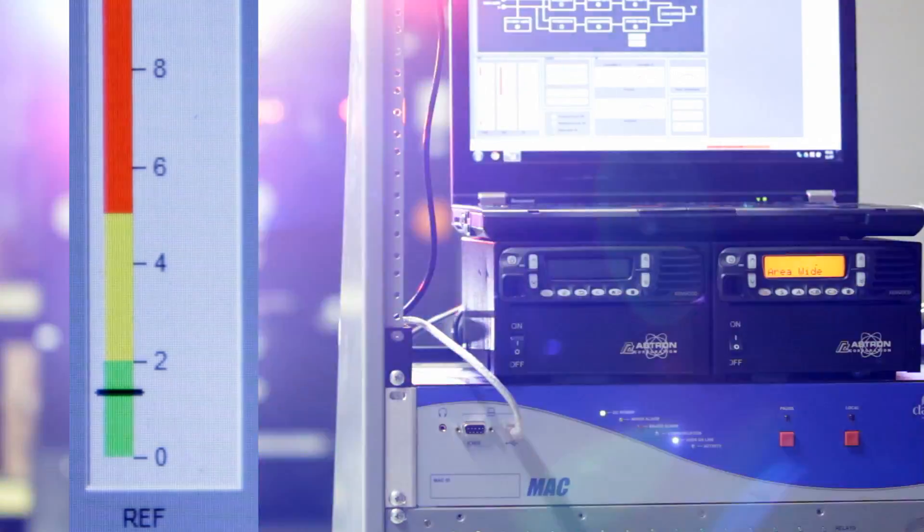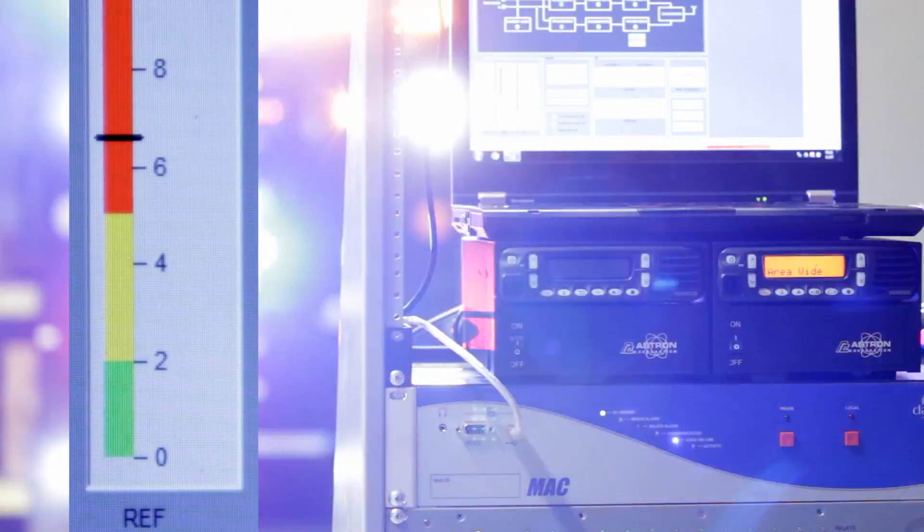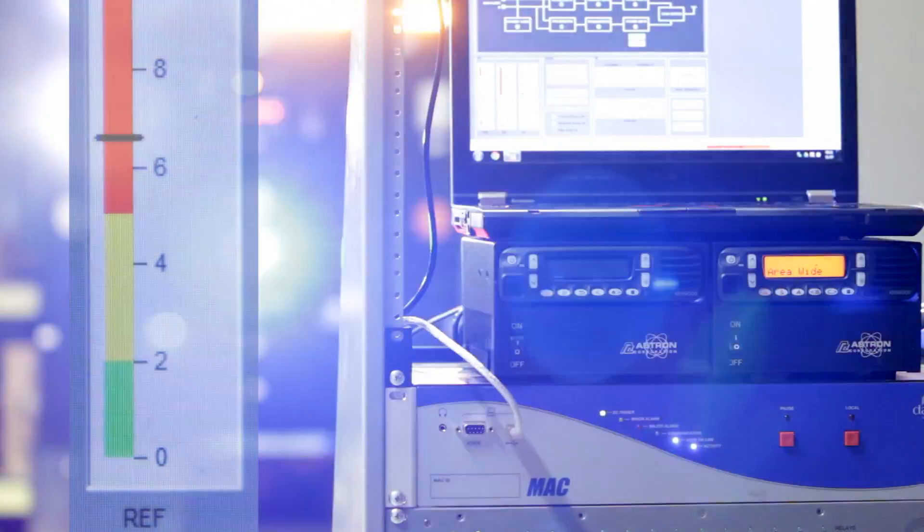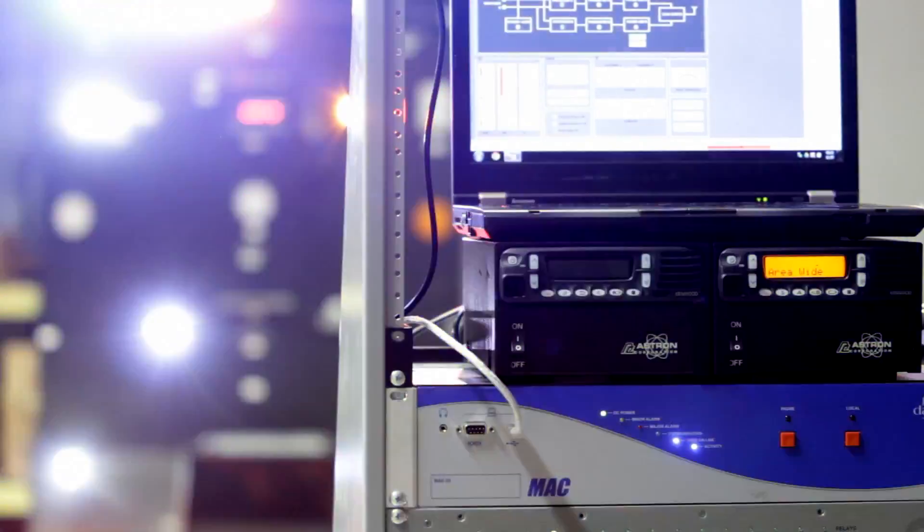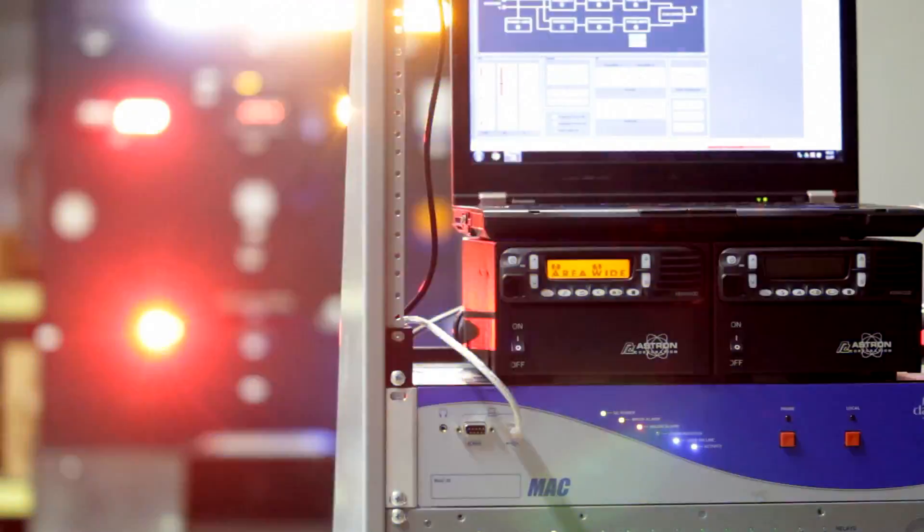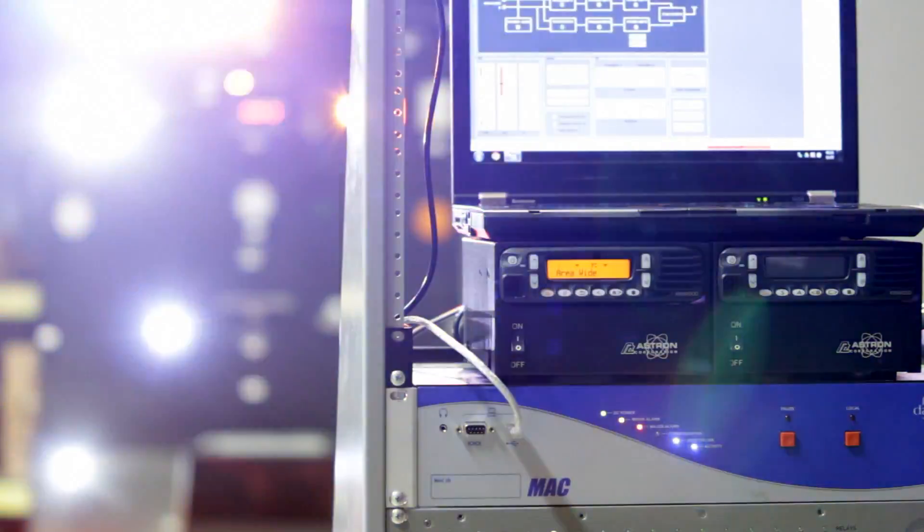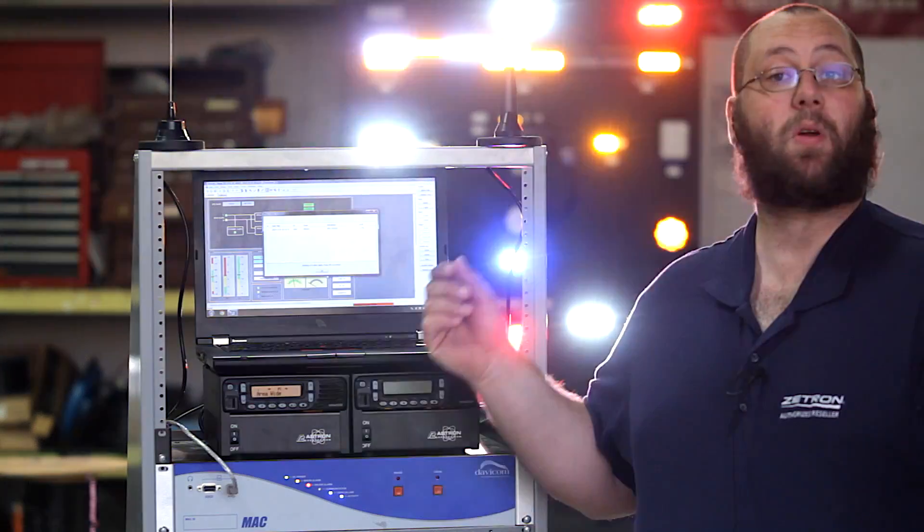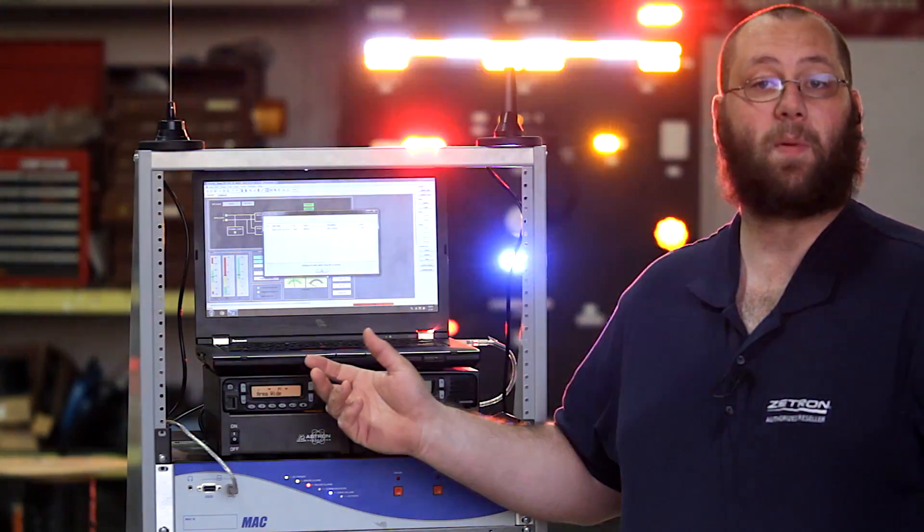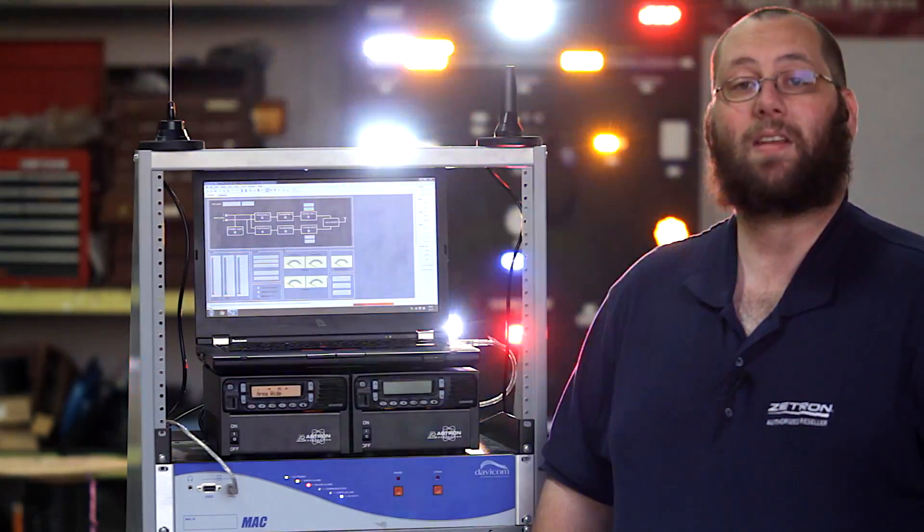As you can see, once the reflective power raises to a level we've determined to be too high, the Davicom turns off the radio with the high reflective power and turns on a backup. You'll notice an alert pop up on the Davicom screen to alert you that there's been a failure.